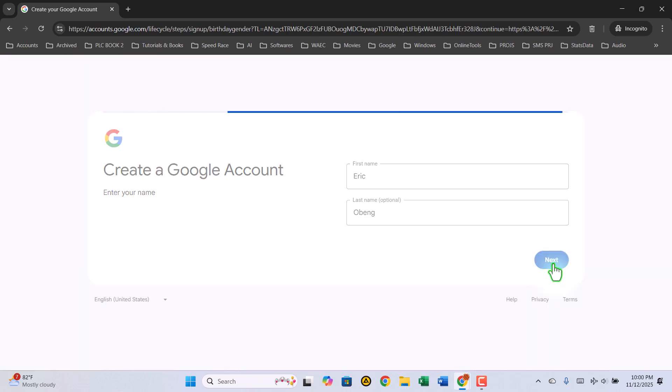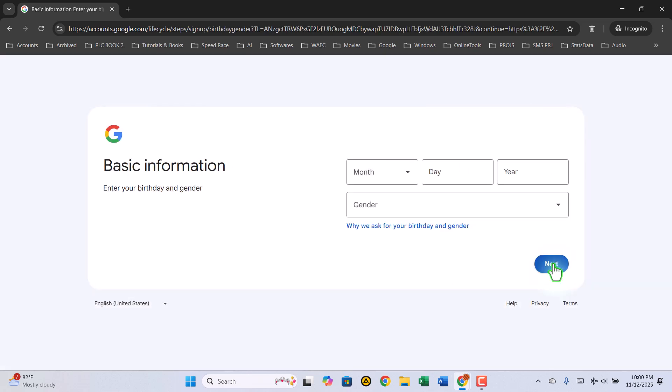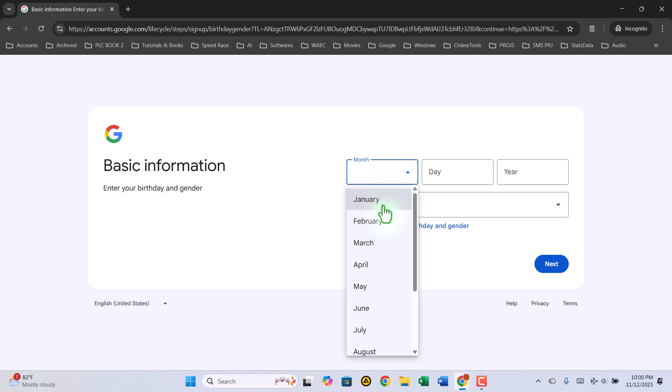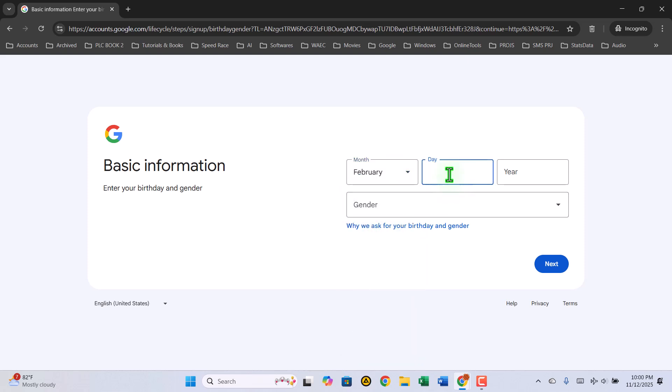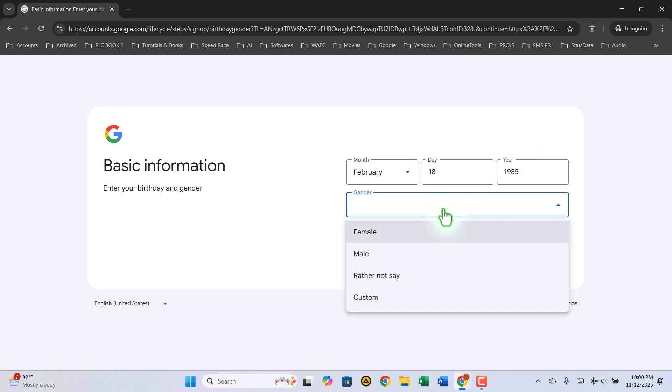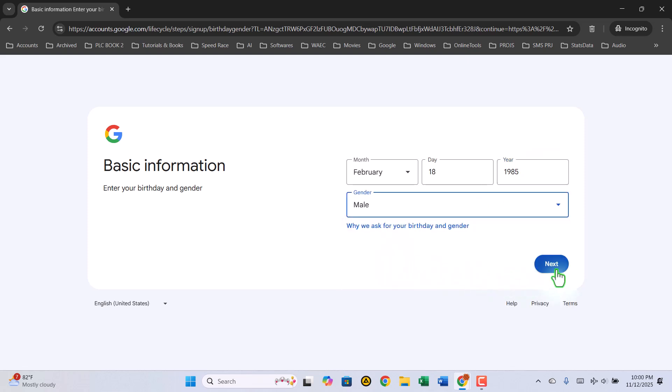On the next page, Google will ask for your date of birth and gender. Take your time to fill in the month, day, and year, then choose your gender from the list. Once you're done, click Next again.